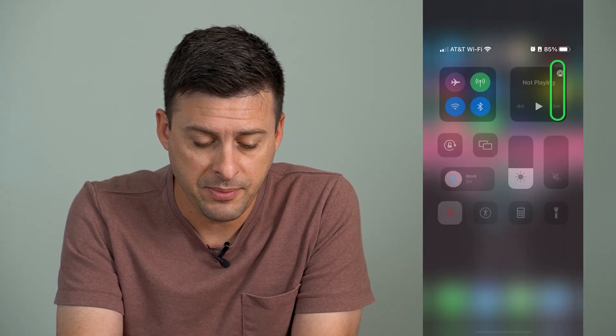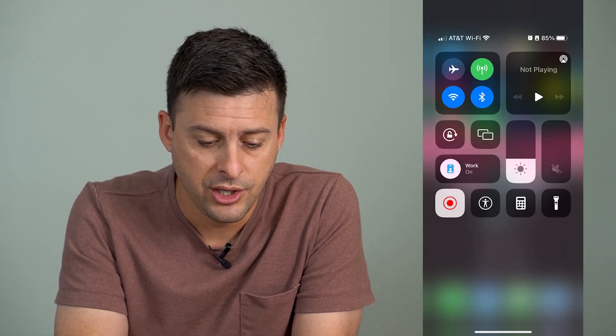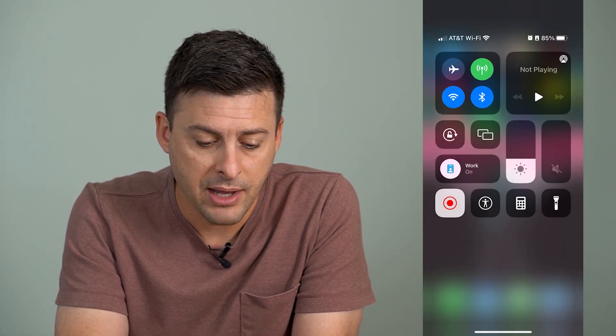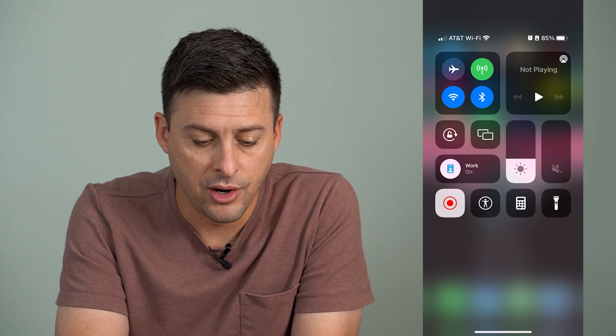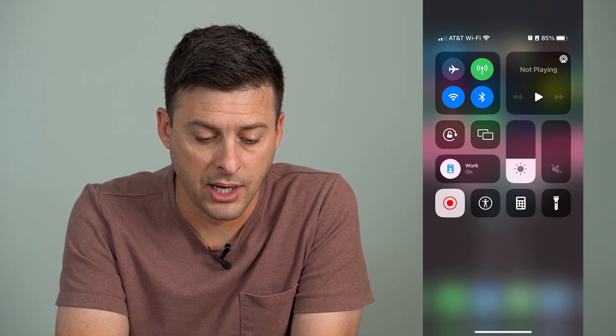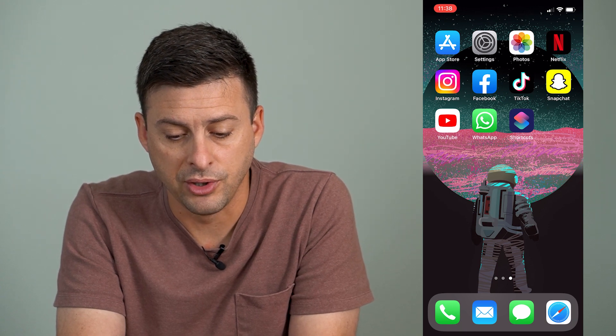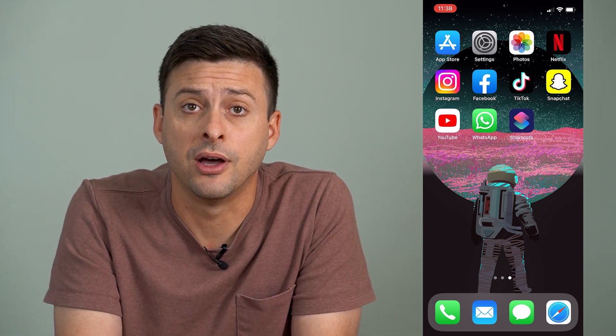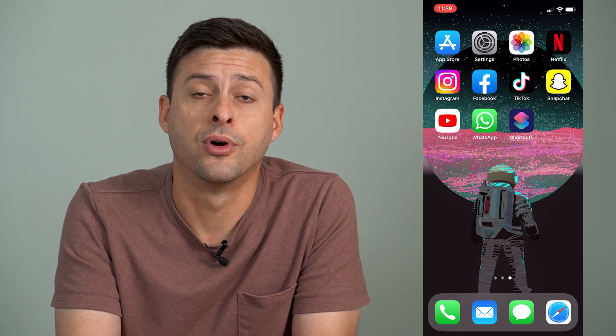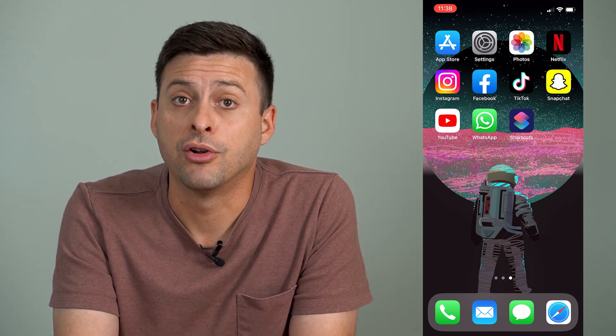Now, you can see if I swipe down from the top right here, I'm currently on my work focus mode and it has a little person there. And if I wasn't recording, at the top left here you would see that same little person icon for the work mode that I currently have on.